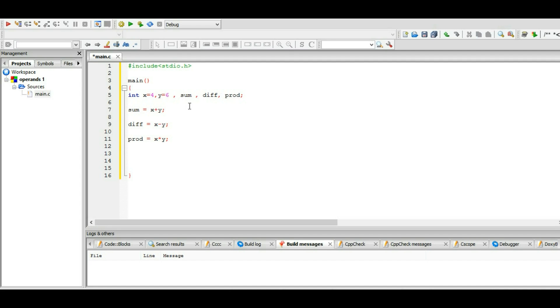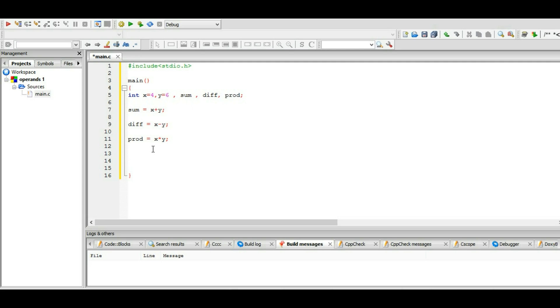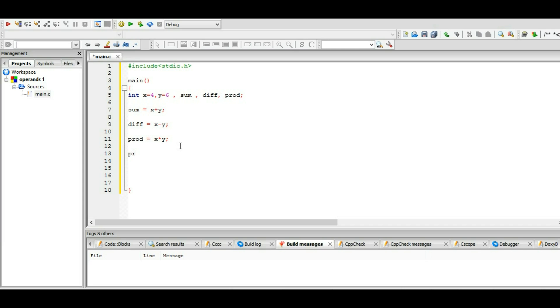our variable names: sum, difference, product. Now we initialize them - what will be the function of these variables? The sum variable will sum the other two variables x and y. The difference will get the difference of these two variables, and the product variable will do the product of these x and y variables. Let's print these things.